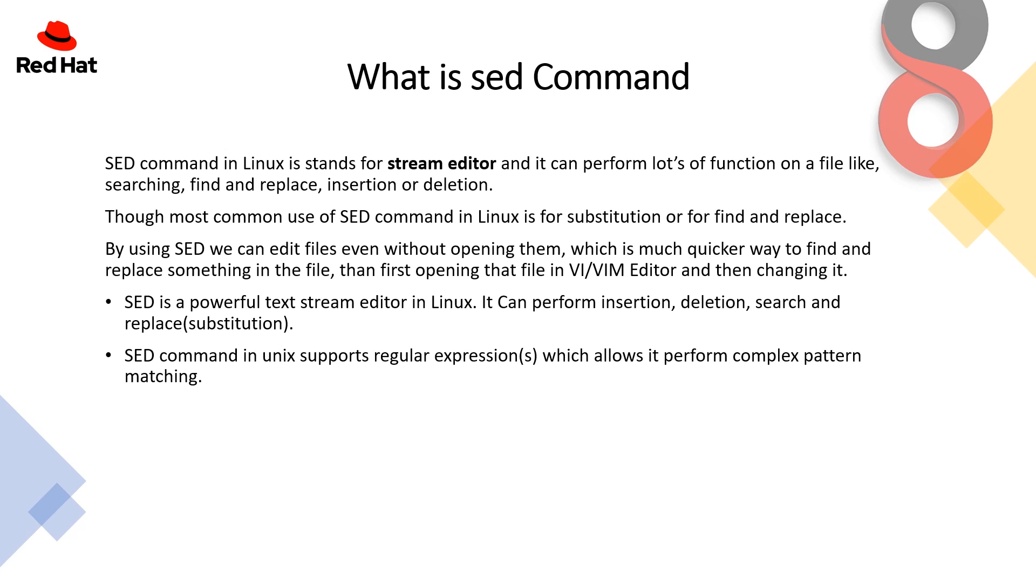So the first question is what is sed command you must be looking for. The sed command in Linux stands for stream editor and it can perform lots of functions on a file like searching, finding, replacing, insertion or deletion.